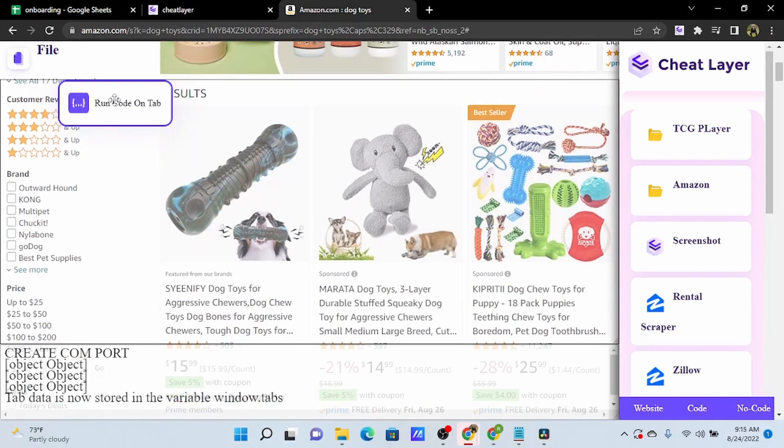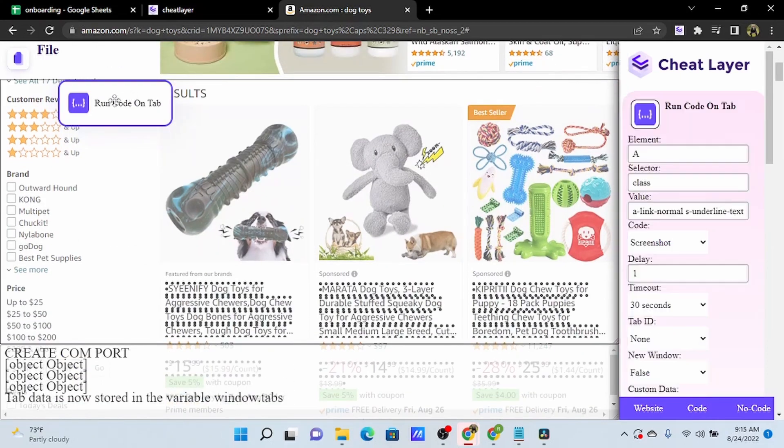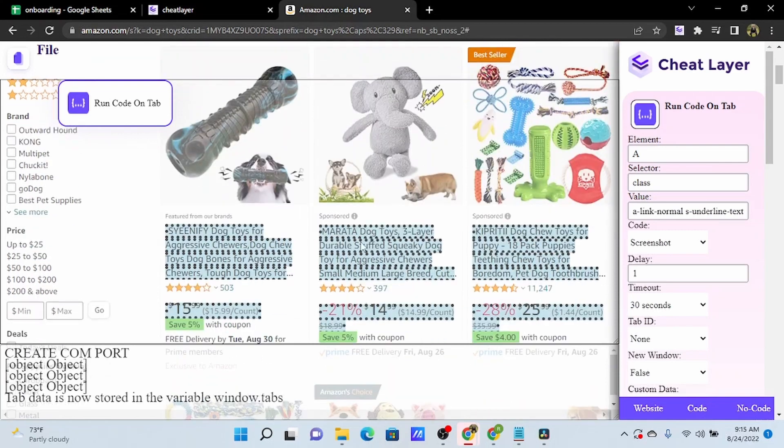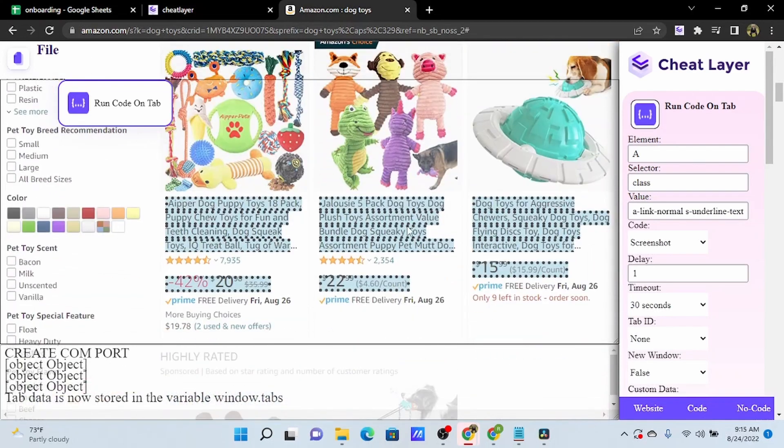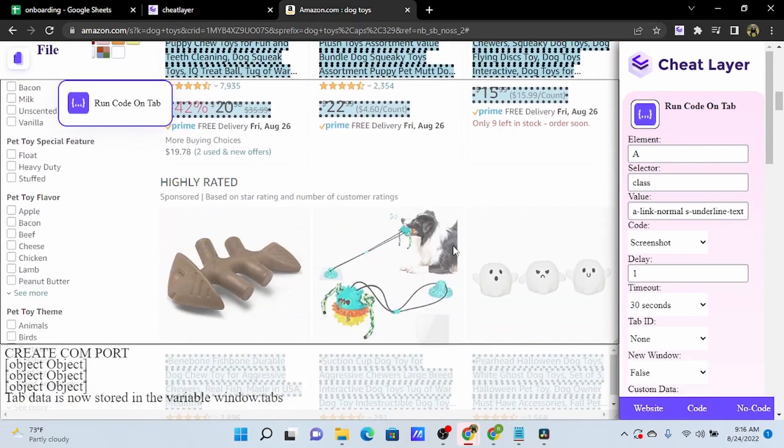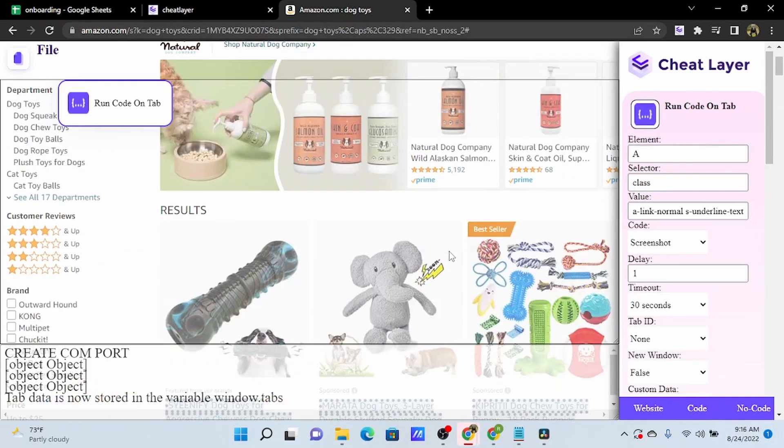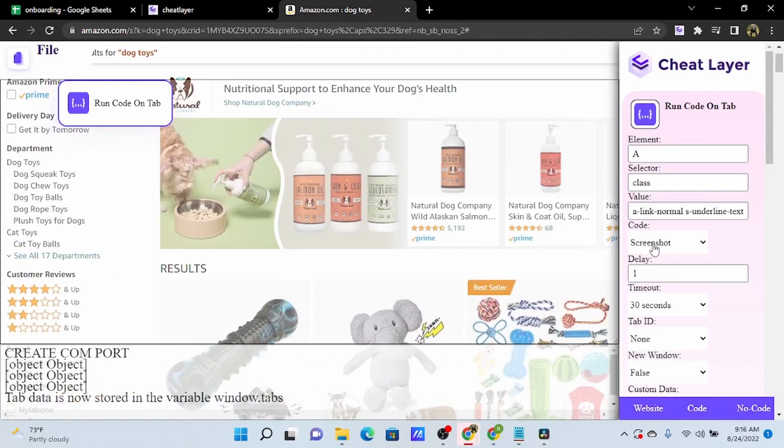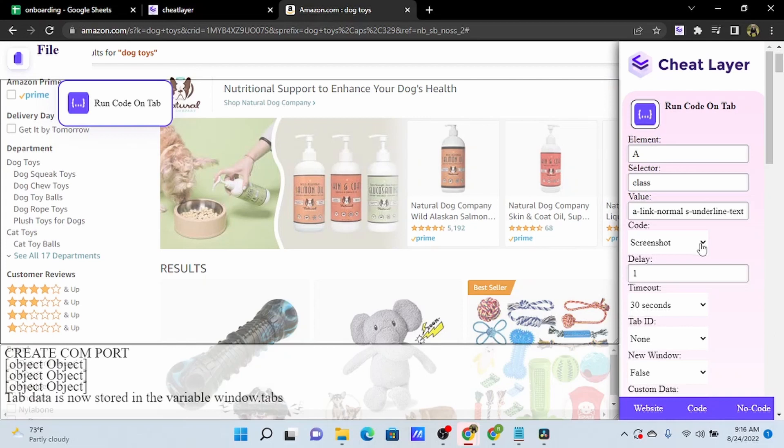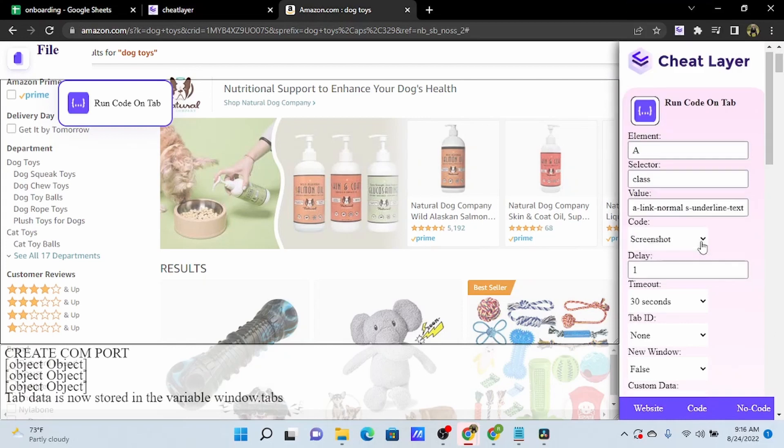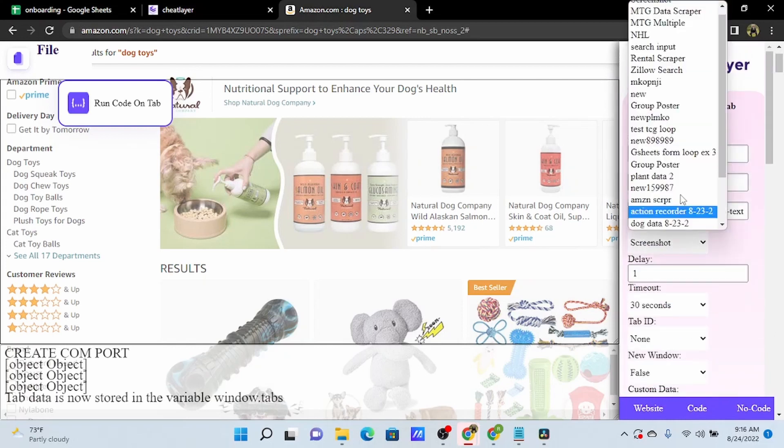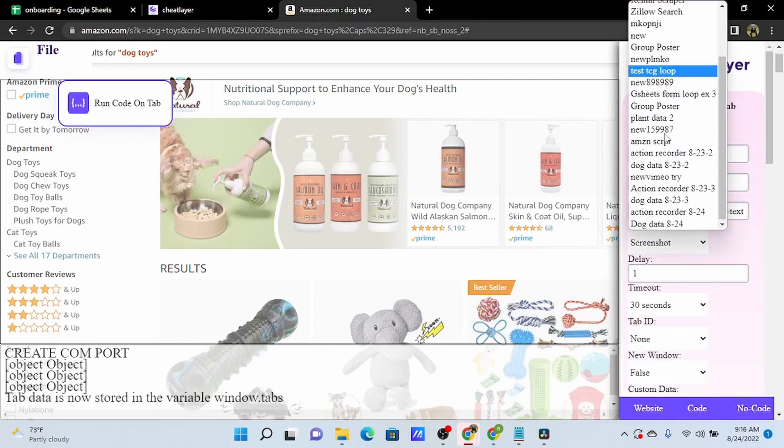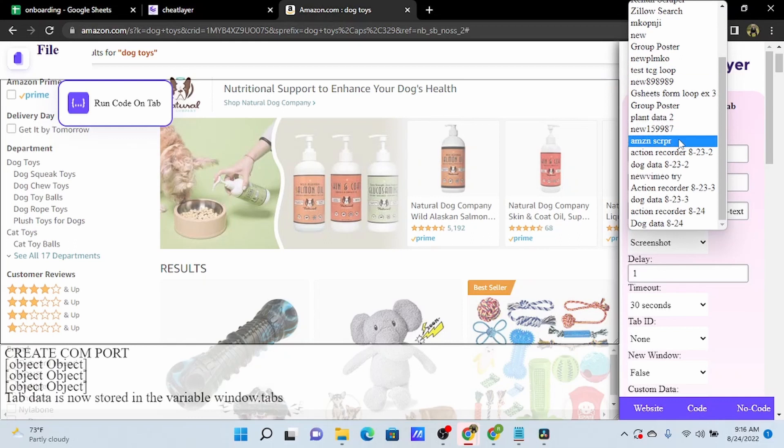Now you can see if I select this no-code action, this is highlighting all of the product links on the page. And from the code field, there's a drop-down here that has all of our saved automations, so we can select a saved automation.